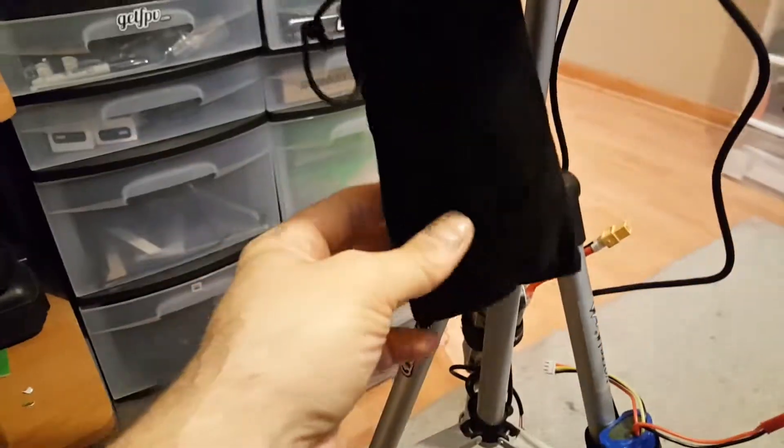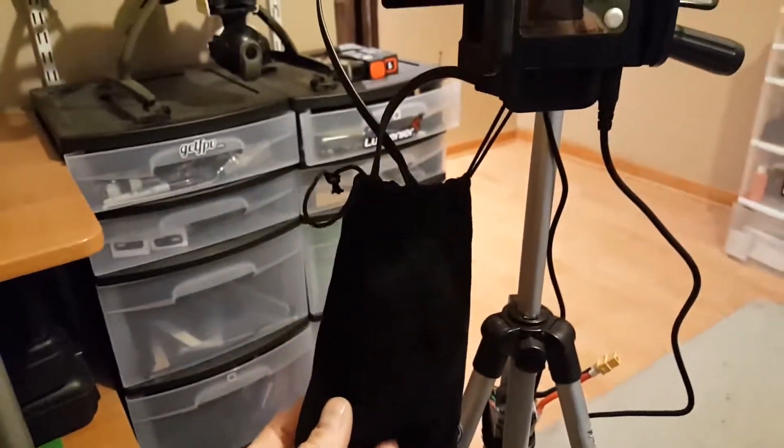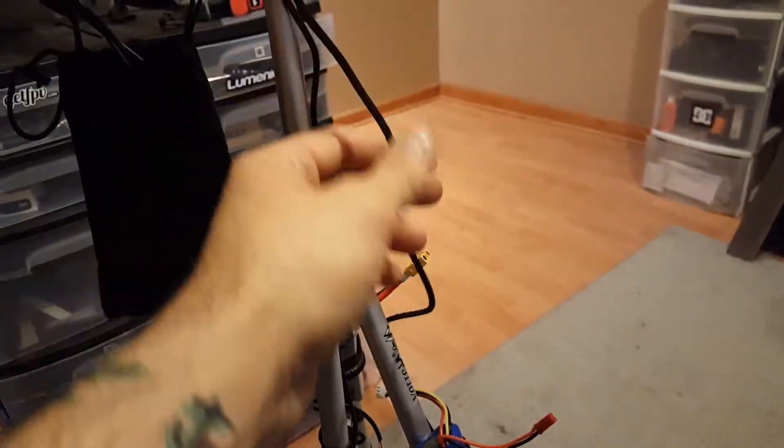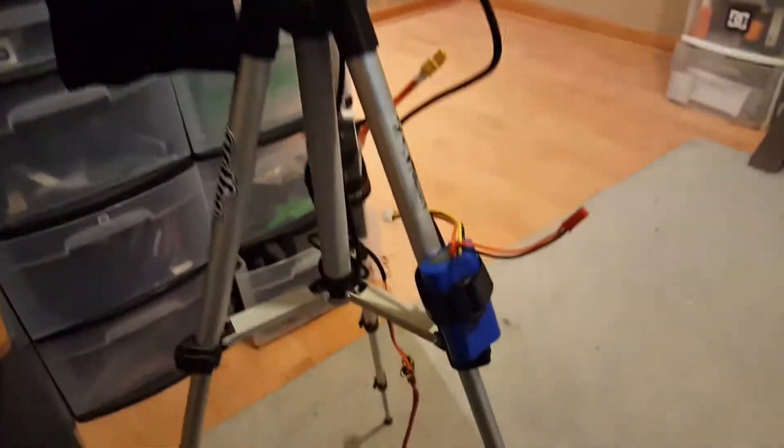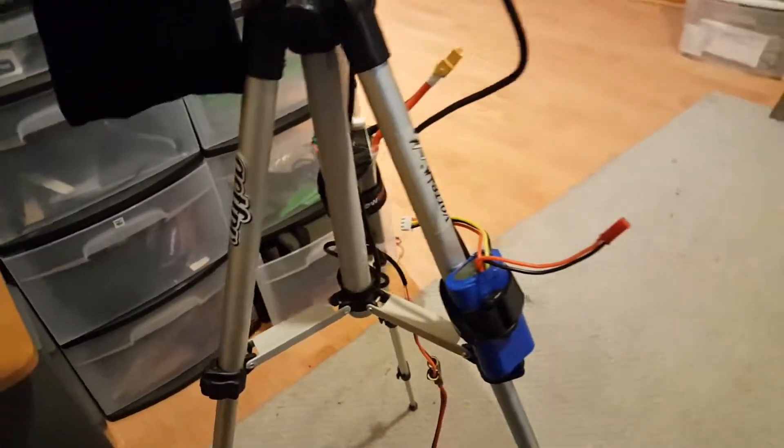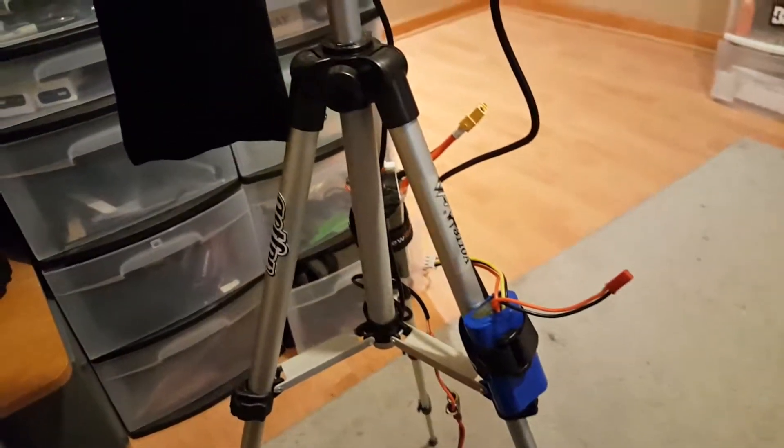And then to try to clean it up, I have a little bag to tuck in some of the wires and I'll end up zip tying these. I'm using two separate batteries for now, just easier that way.